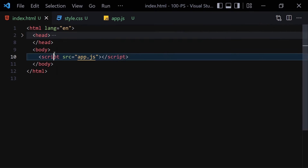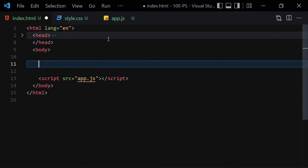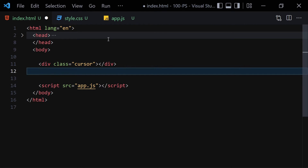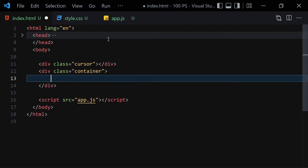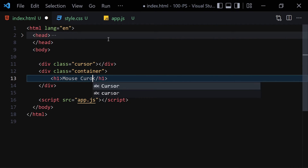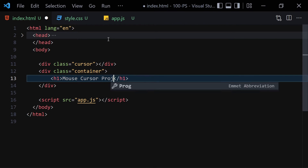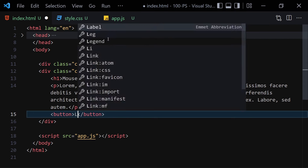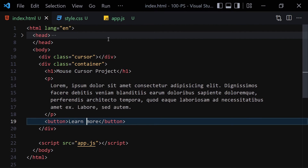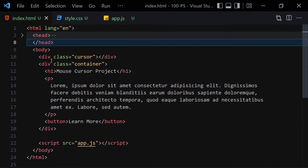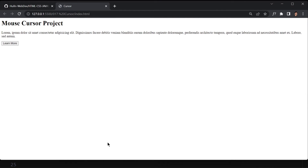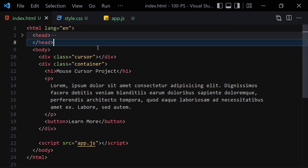Now let's write our HTML. The first thing is to write a div with the class of 'cursor', and then a div with the class of 'container'. This container will hold a few things: an h1 saying 'Mouse Cursor Project', a paragraph of lorem text, and finally a button saying 'Learn More'. Save the file and open it with Live Server.